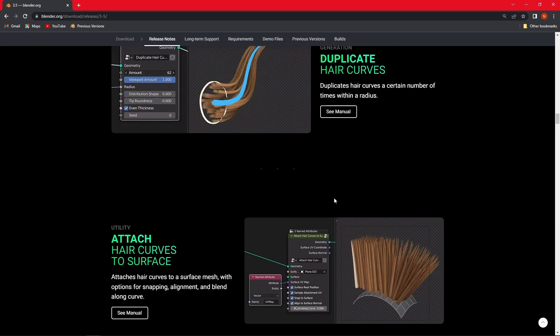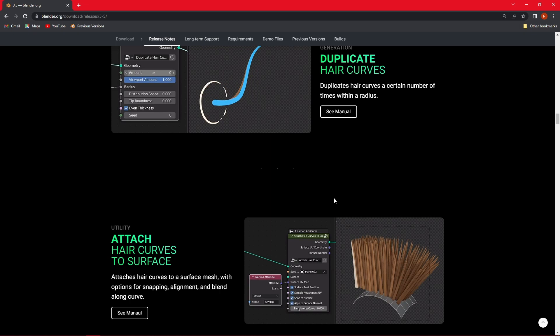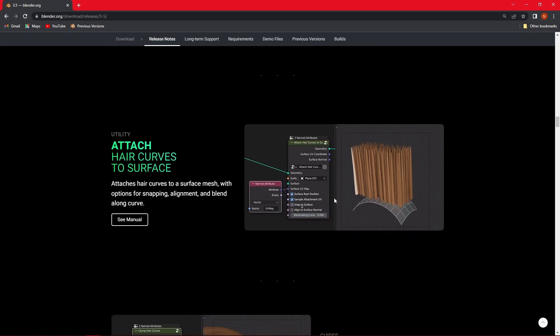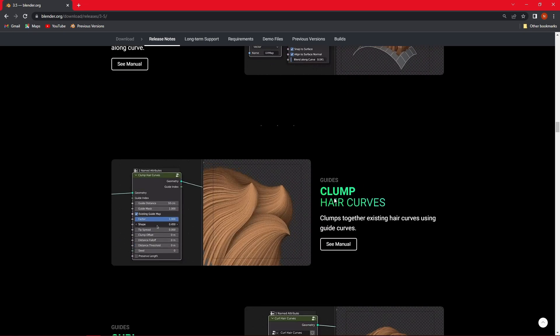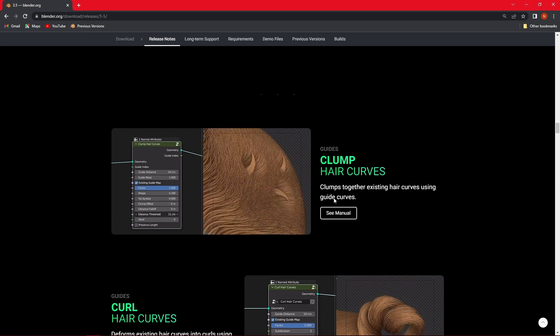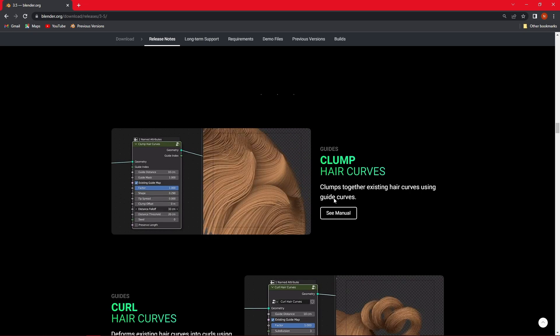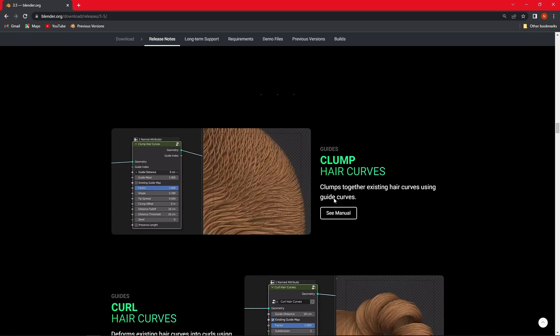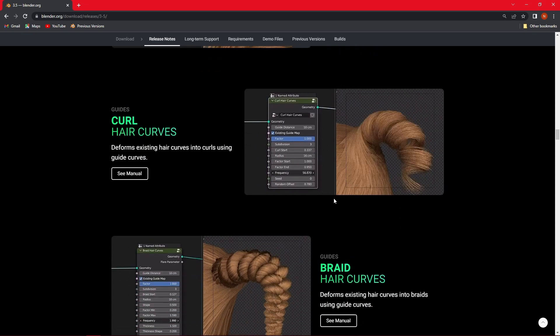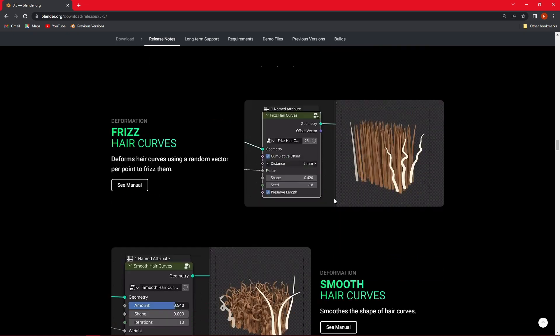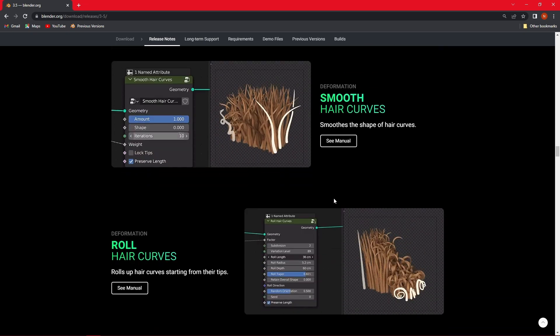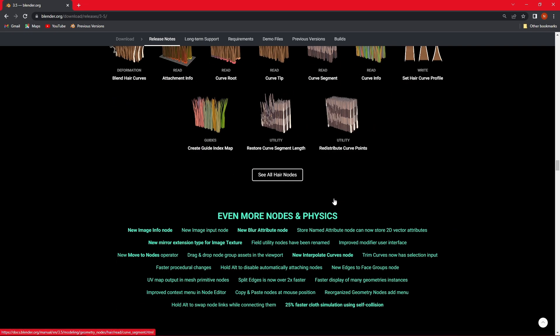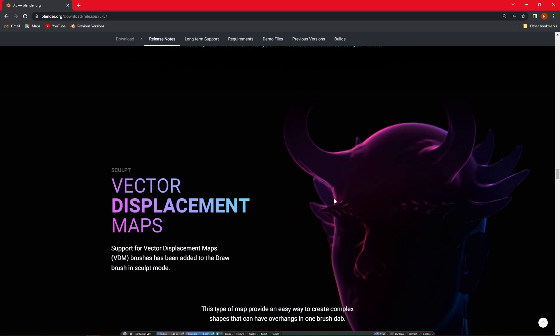And before that, for the same thing, we used the alphas. So what's the difference between an alpha and a VDM? Well, VDM has the ability not only to capture surface detail, but it can capture the volume, otherwise the overhangs and undercuts. For example, horns or a nose or even eyes. VDM is a good solution for those.